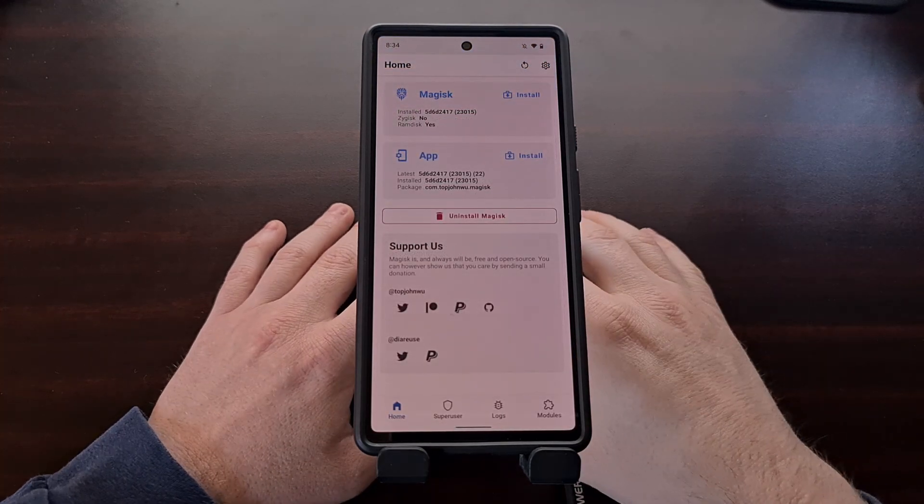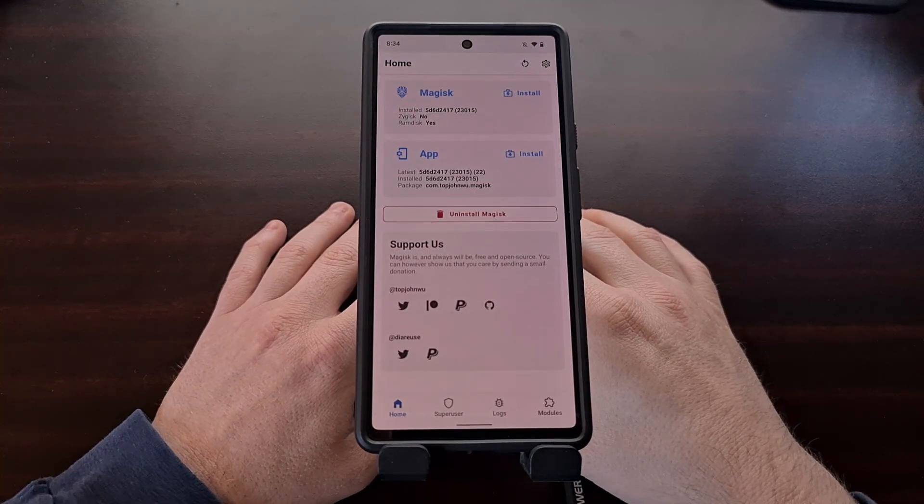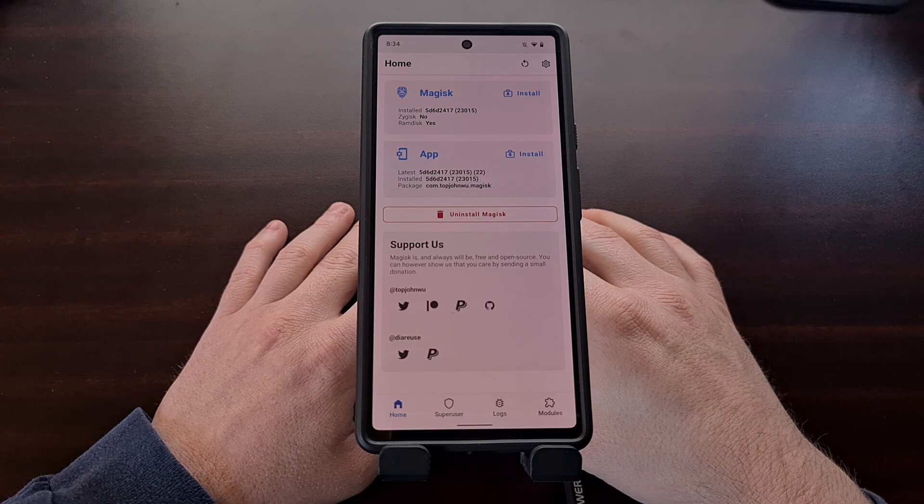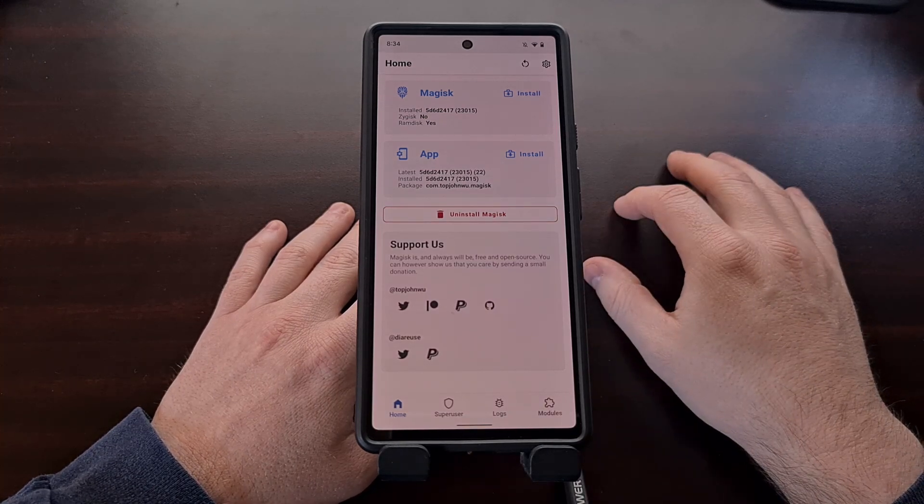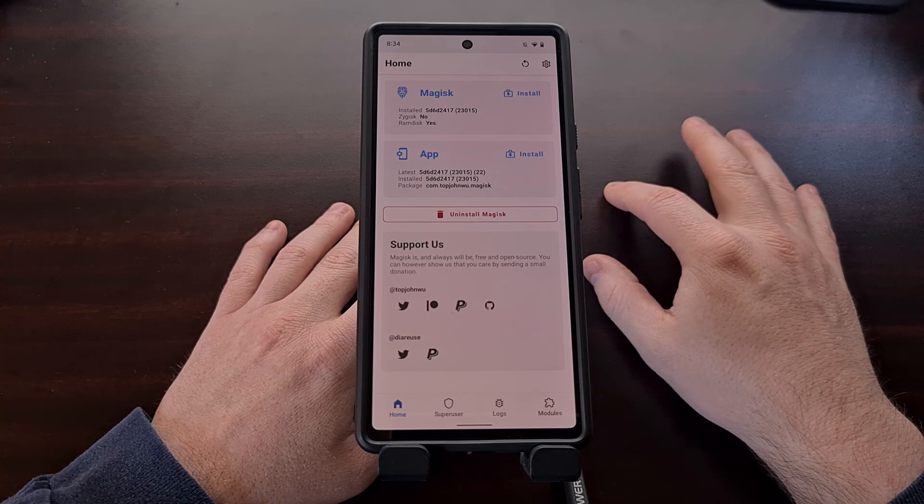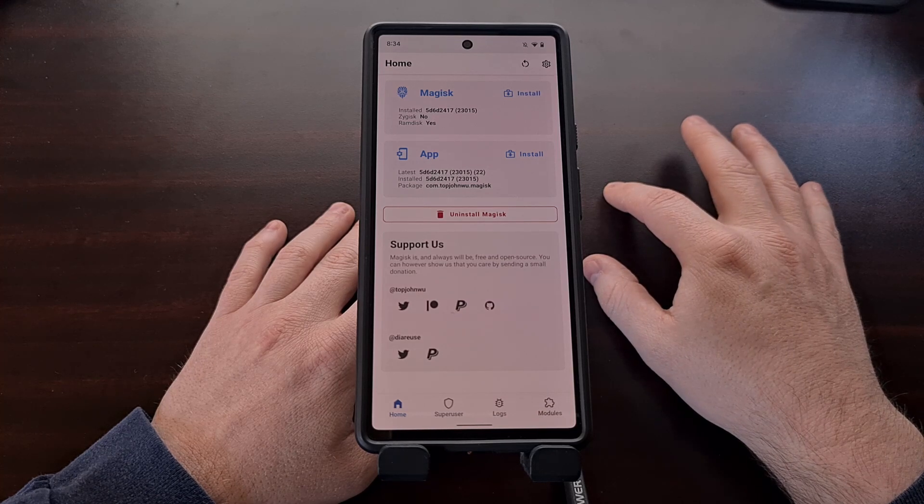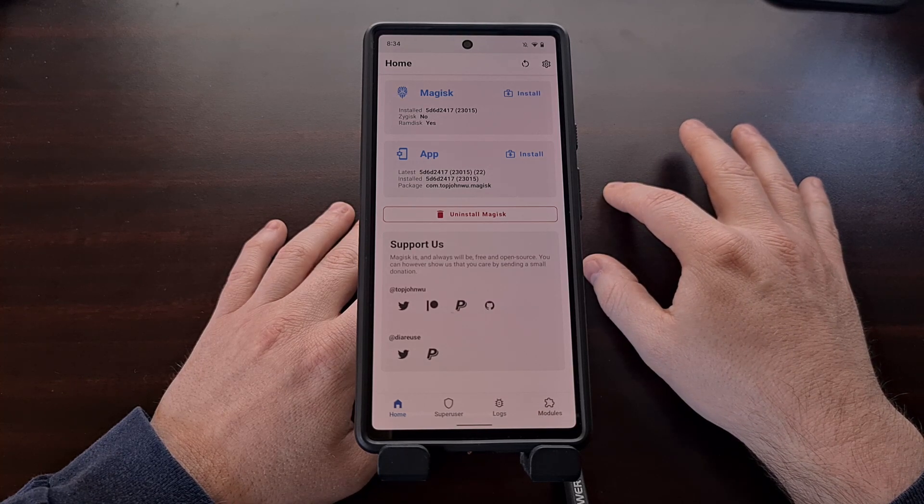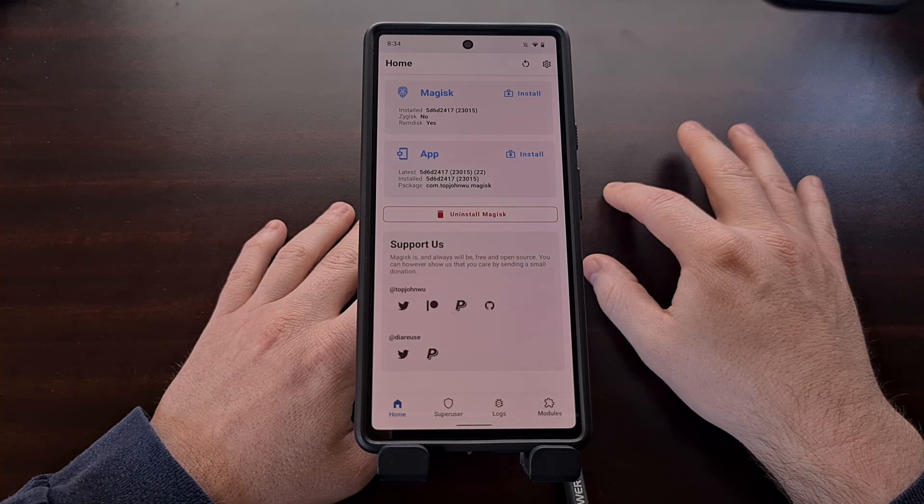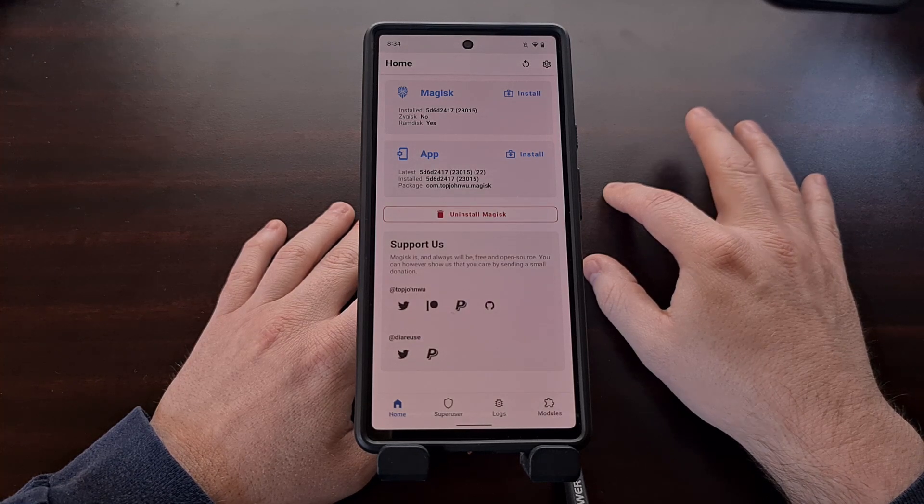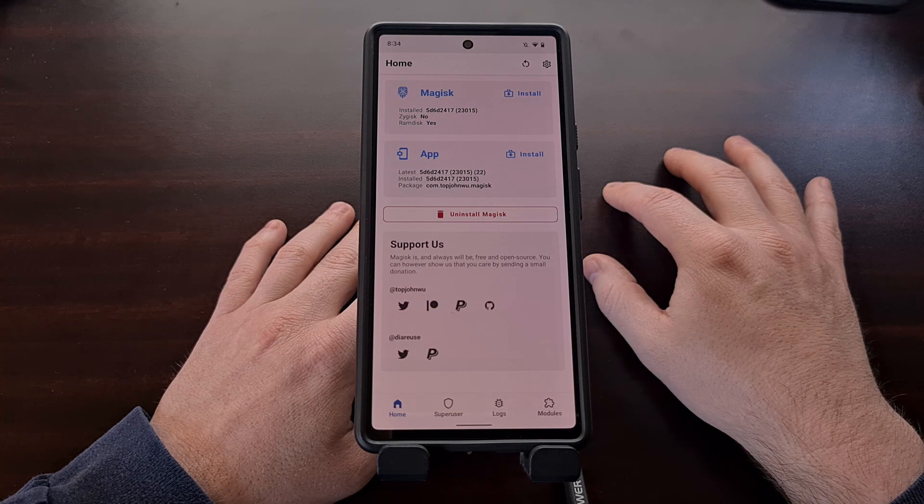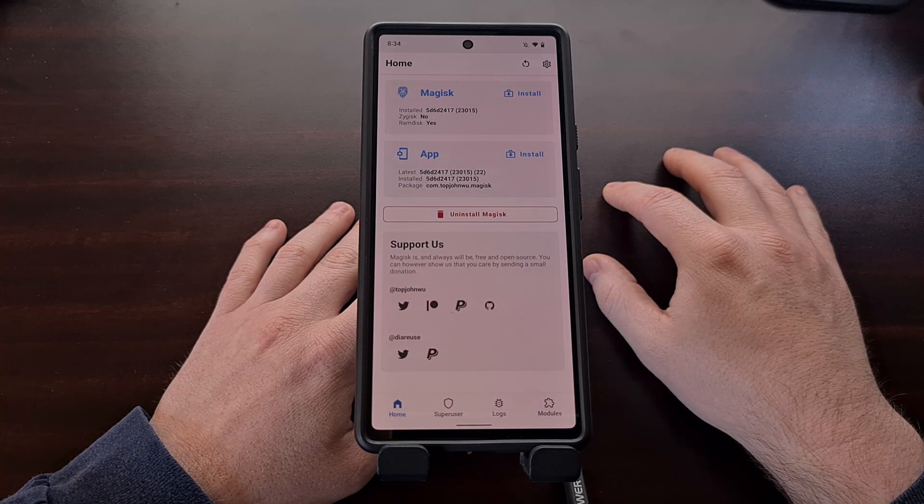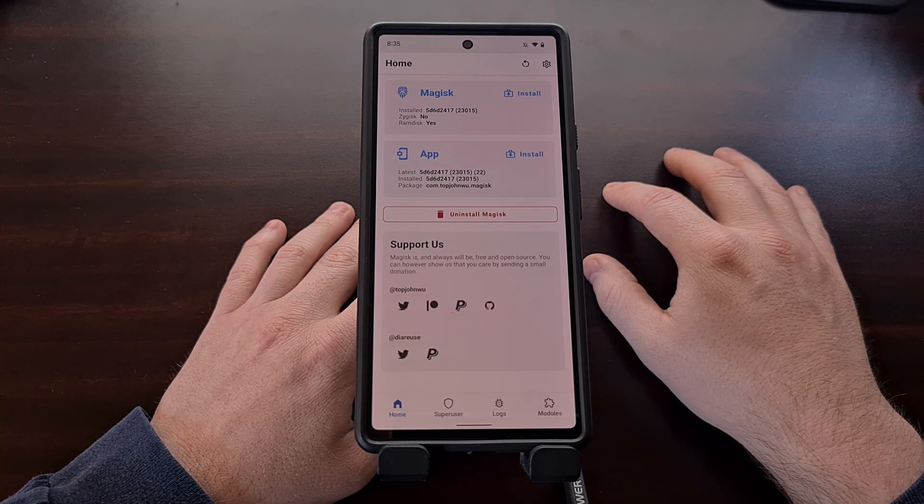So remember, in order to gain root access to the Google Pixel 6 or Pixel 6 Pro, you first need to have the bootloader unlocked. We need to disable Verity and Verification. And right now, until a new stable version of Magisk comes out, we need to use the Canary build of Magisk in order to patch the boot image file.